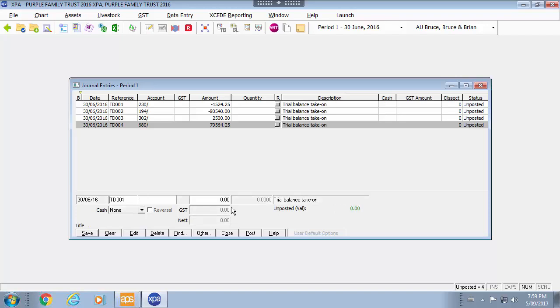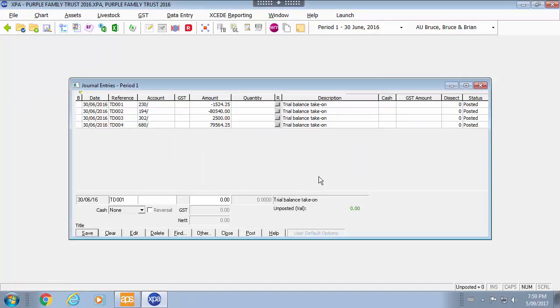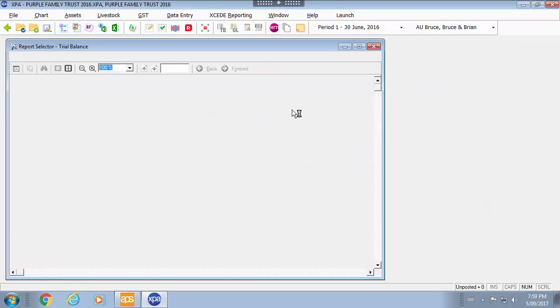Again using your minus sign as a toggle between debit and credit. Once you have entries balancing to zero you may post the entries by selecting the post options. Once the entries are posted you can now see those sitting on your trial balance.